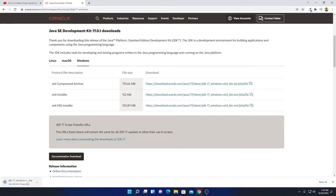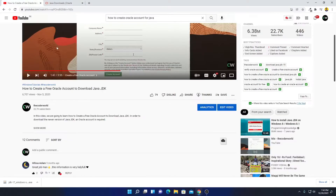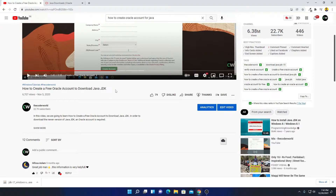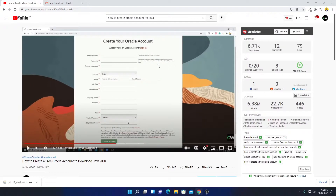Here you can see it is downloading — it is around 152 MB, so it will take some time. If you are not able to download Java SE Development Kit 17, then you can simply log in to your Oracle account. I had already made a video on how to create an Oracle account for free to download Java JDK — watch that video to create a free Oracle account.